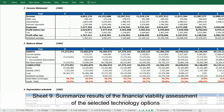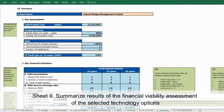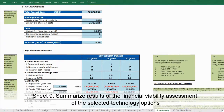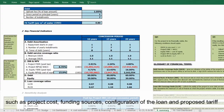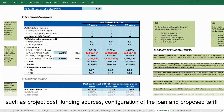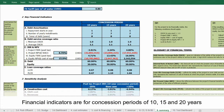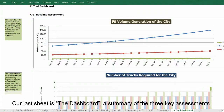Sheet 9 summarizes the results of the financial viability assessment of the selected technology options, including project cost, funding sources, configuration of the loan, and proposed tariff. Financial indicators are provided for concession periods of 10, 15, and 20 years.